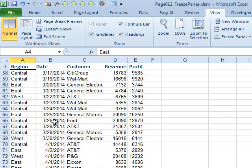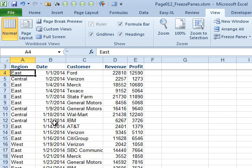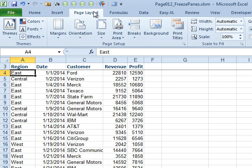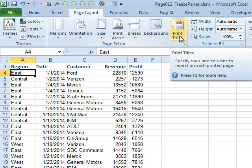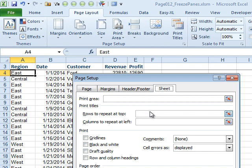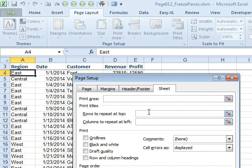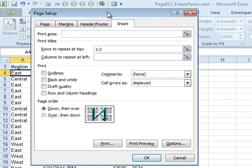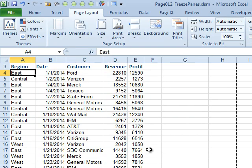And now when I scroll down, this solves the problem. Of course, the big issue is going to come when we decide later to print — Ctrl+P — those headings do not repeat. So doing Freeze Panes does not help at all with printing. You want to come here to Page Layout, Print Titles, and specify that rows 1 through 3 are going to be repeated at the top of every page.